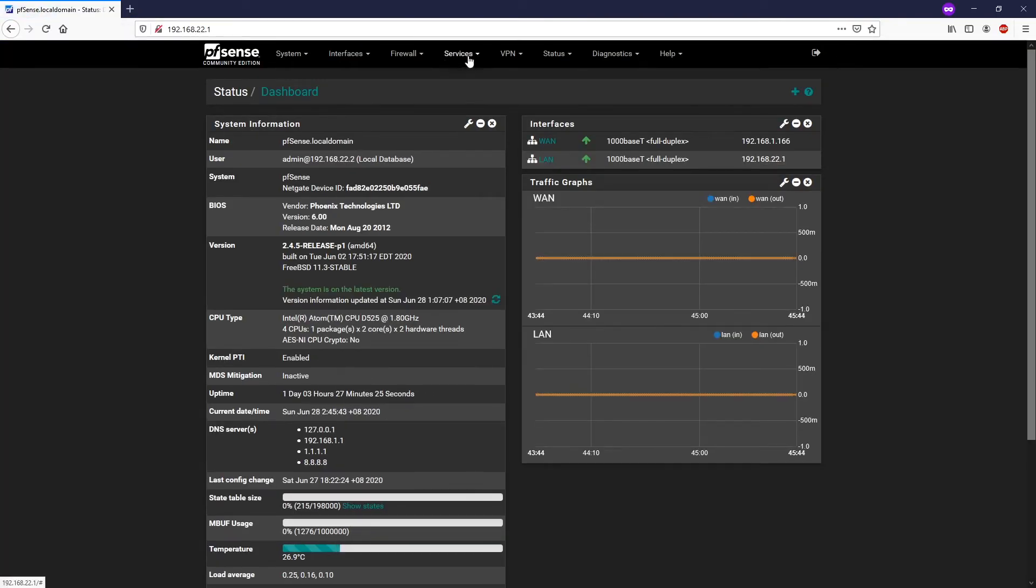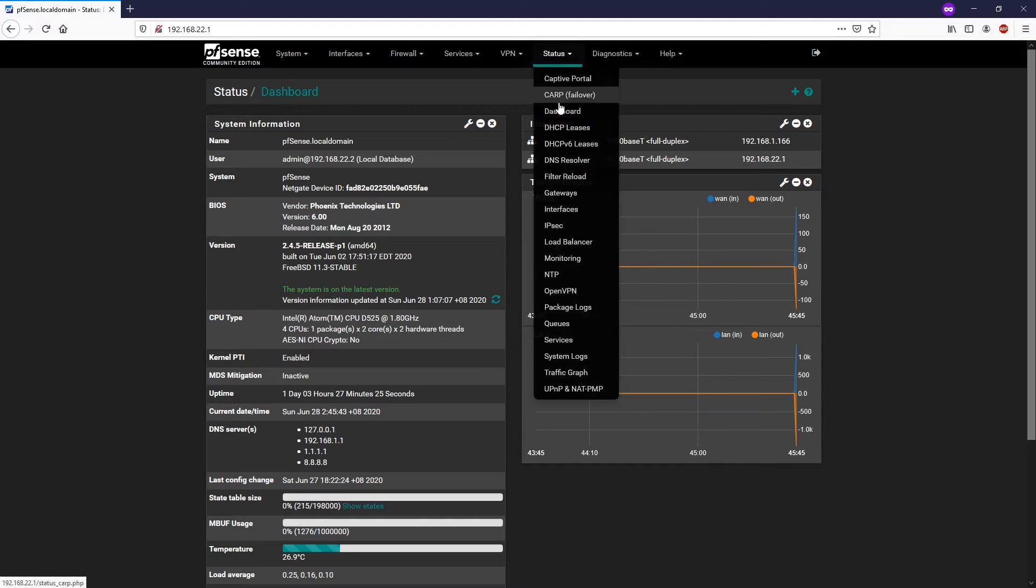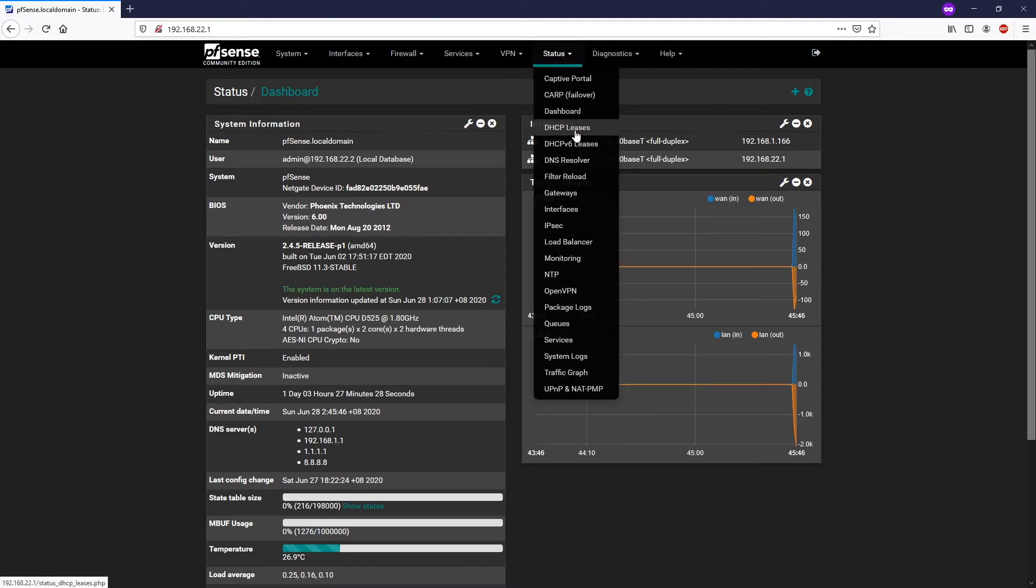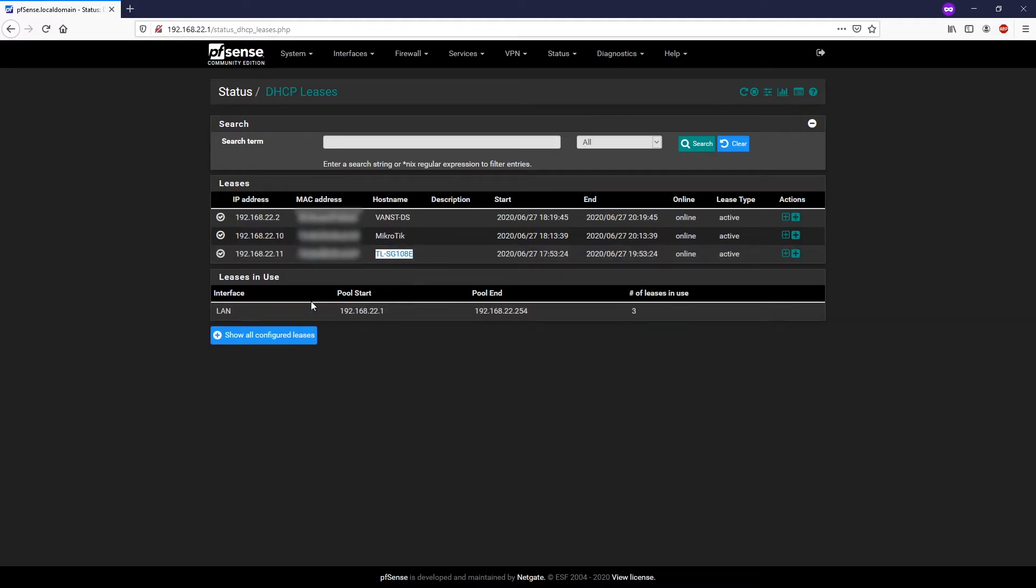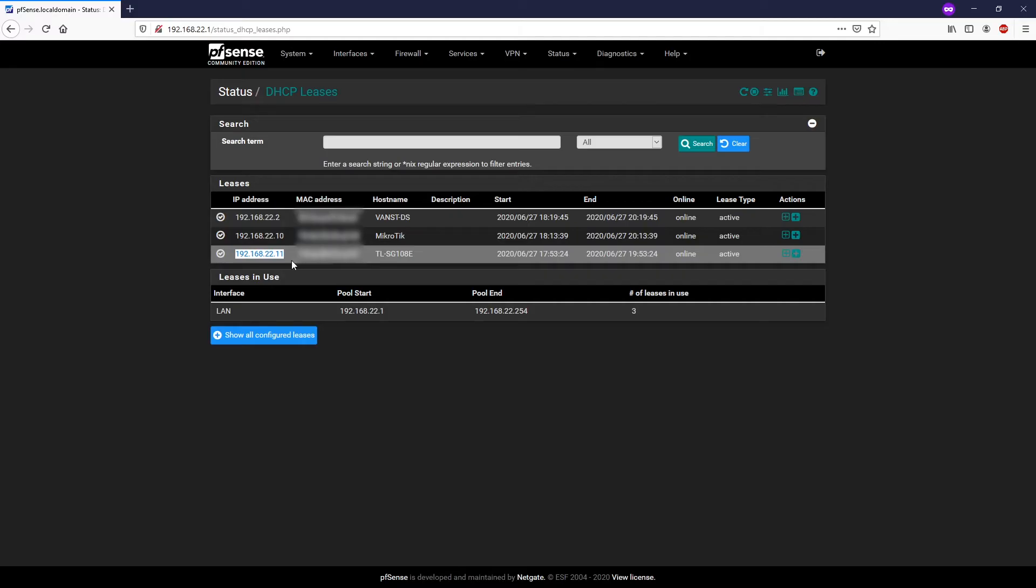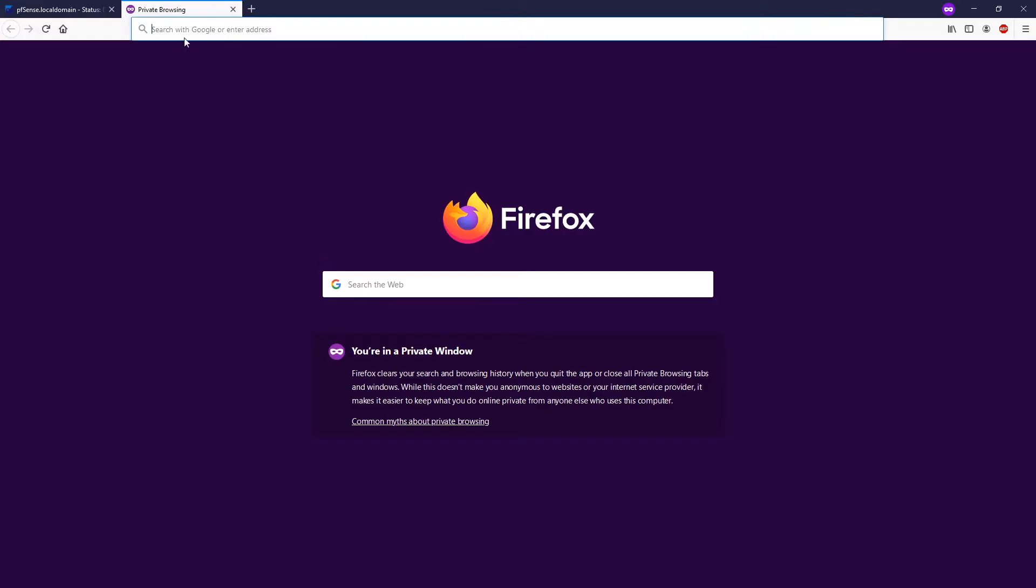All right, so we go to status, DHCP list and here you have the switch name TL-SG108 which has the IP address of 192.168.22.11. Let's just go through it.